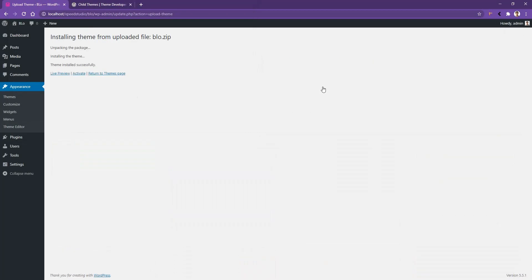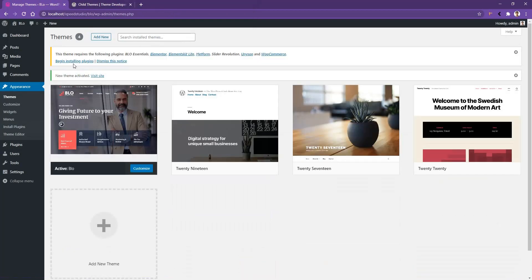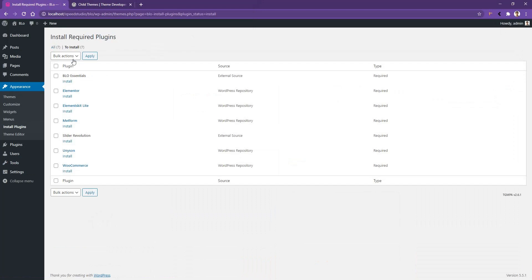After the installation process, you need to click active and in the top you'll find begin installing plugins. After that you'll find all the available plugins that will help you to run this theme. Select all of them and from the drop down select install and apply.